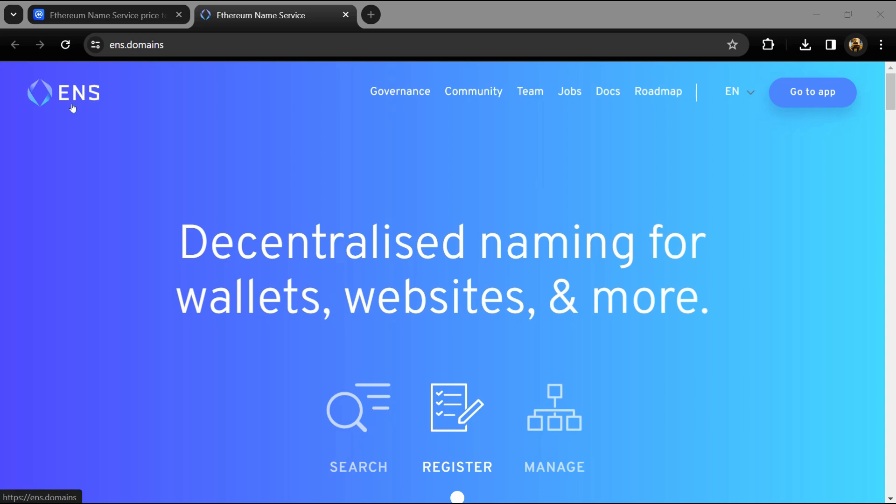Hello guys, today I'm going to tell you about the Ethereum Name Service token. Before we start the video, let me share my legal disclaimer: this video is only for educational purposes. Do your own research before investing.